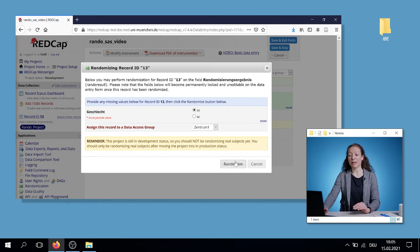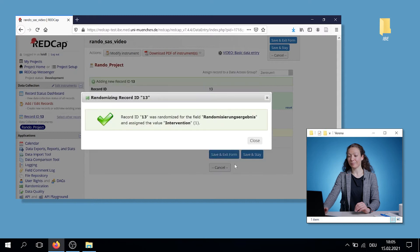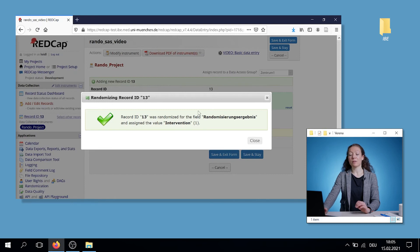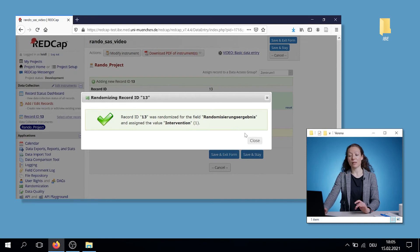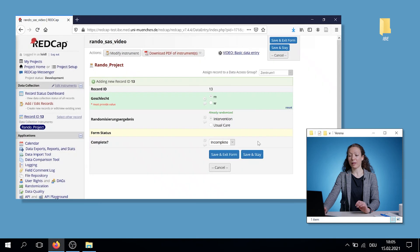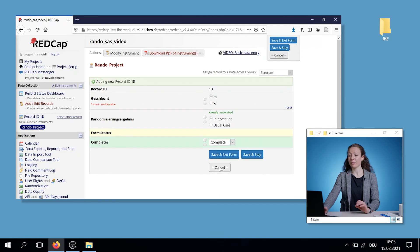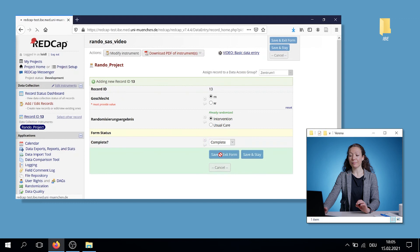Everything is completed, I click on randomize. And then it shows me that the record ID with the number 13 is assigned to the intervention group. I close that window. And if everything is completed, I set the status on complete. At the end, I save and exit the form.